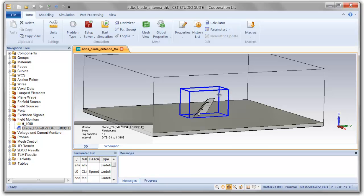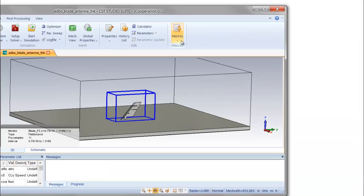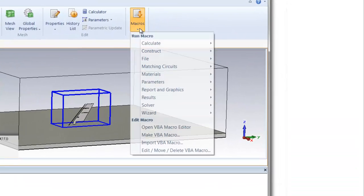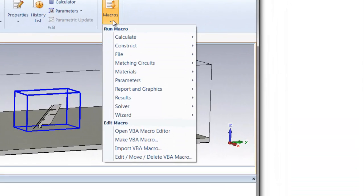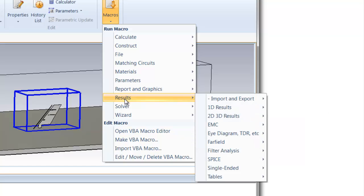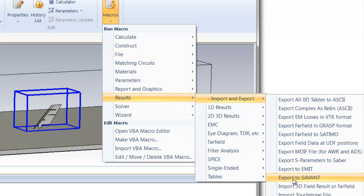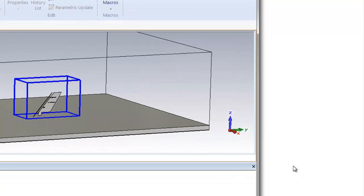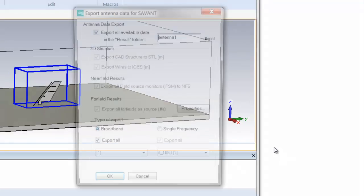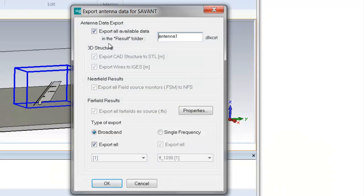When we're ready to export this model for use in Savant, we select a macro that CST has developed under their results, import and export section. Here you can see export to Savant. This export process will create a result archive in a directory immediately under your CST project results subdirectory.